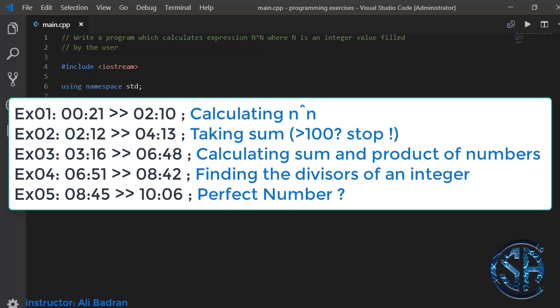Hi guys, in this series I'll be solving many programming questions from a beginner to an intermediate level, and I'm going to use C++. I'm using Visual Studio Code, and you'll find a link in the description to download it and how to set it up in order to work with C++.